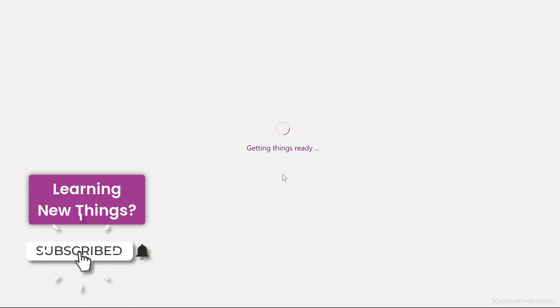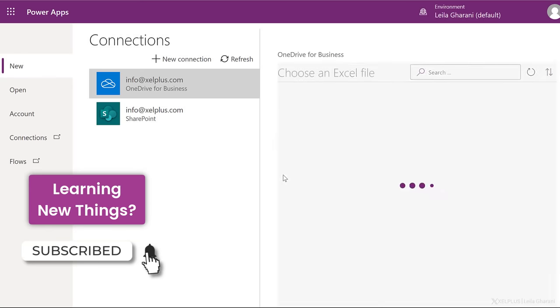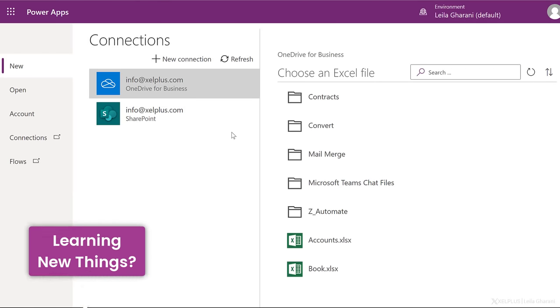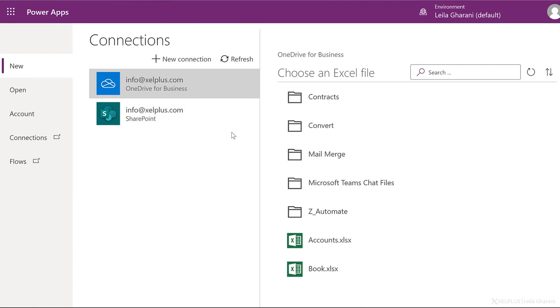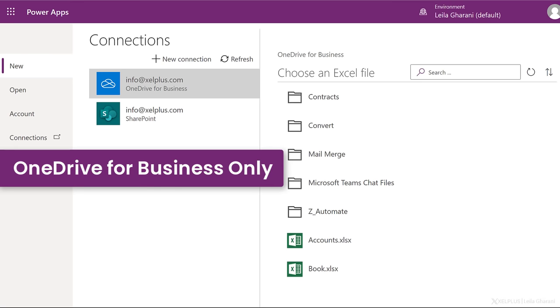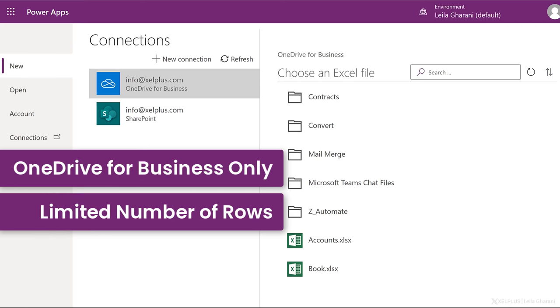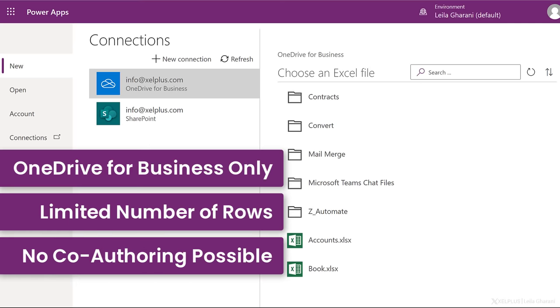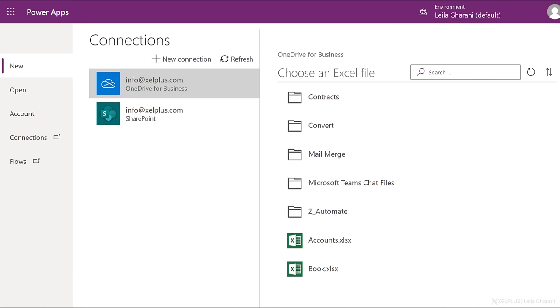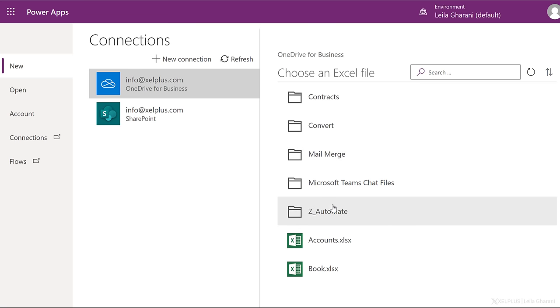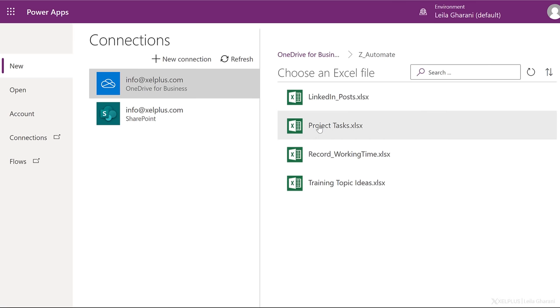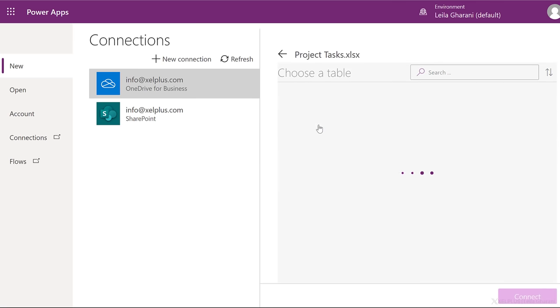Now, this is a good way to get started with Power Apps, but if you're creating apps for your organization, I don't recommend that you use Excel as a data source. The reason for this is that you can only use Excel that's on your OneDrive for Business, so not on SharePoint. It's also limited in the number of rows that it can show on the app, and if anyone has that file open in the background, they're going to lock it so that your app doesn't work.